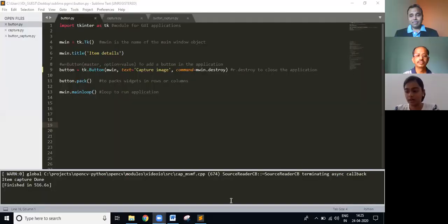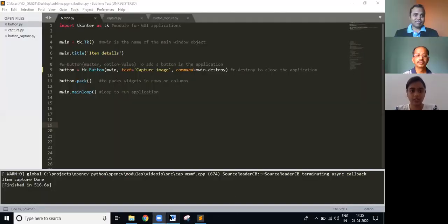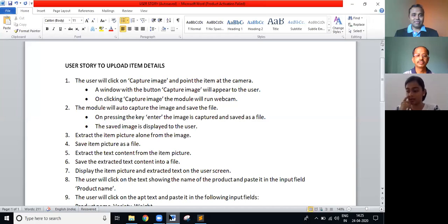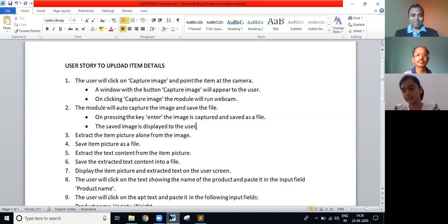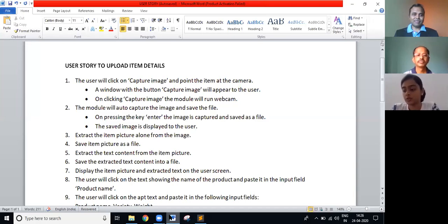Let me show you what we've done so far. We're working on an inventory stock management. And this is the user story I had prepared based on the requirements given. Specifically, I'm working on points one and two in the user story, which is the image capture of the item.